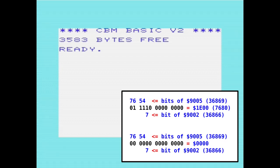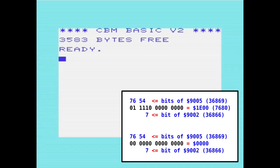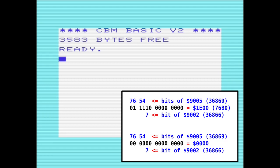Bit 7 of location 0x9002 also changes the colour map as well, so that's something to be aware of. In Compute, Jim Butterfield was credited with demonstrating how we can set the screen map to start at location zero, which then allows us to observe the first two pages of memory.